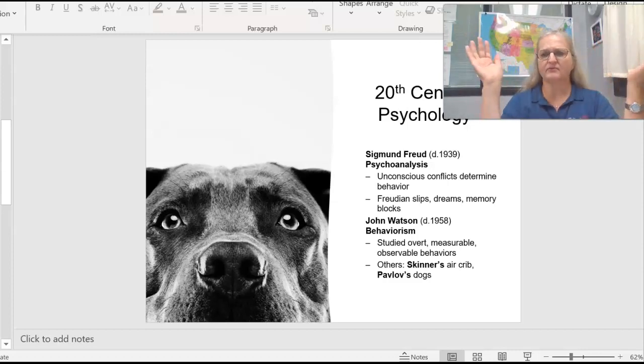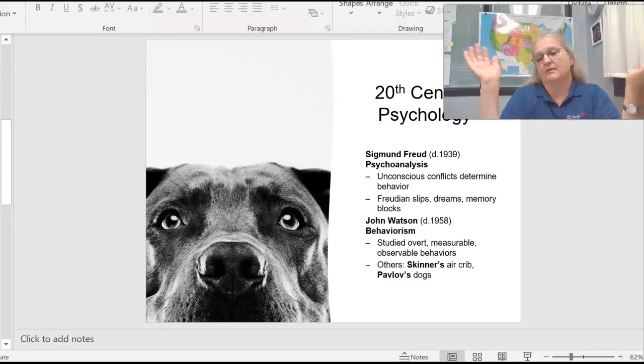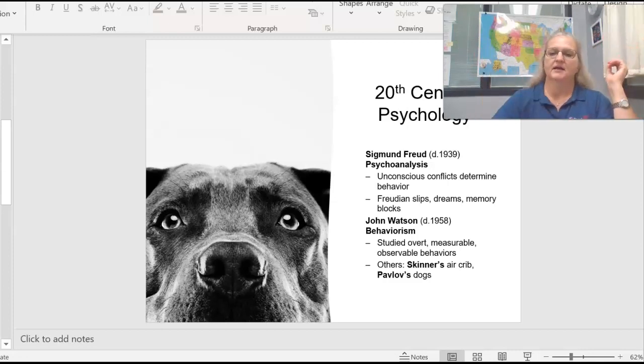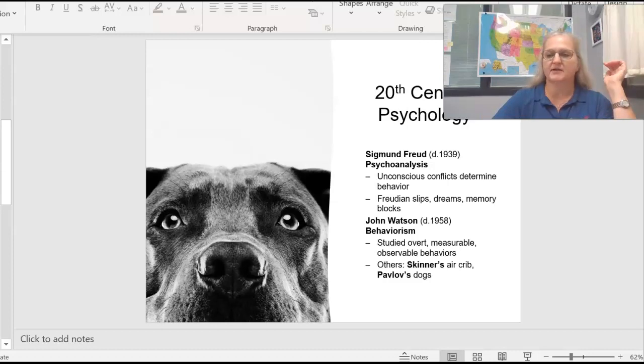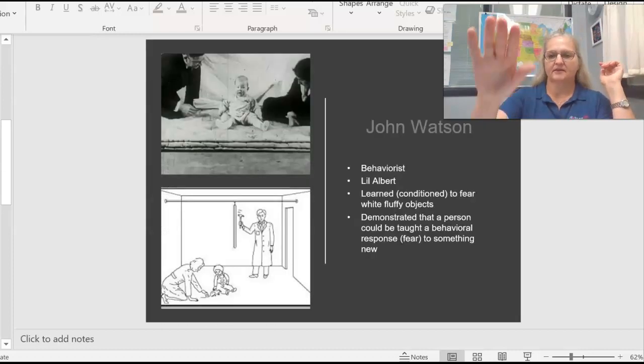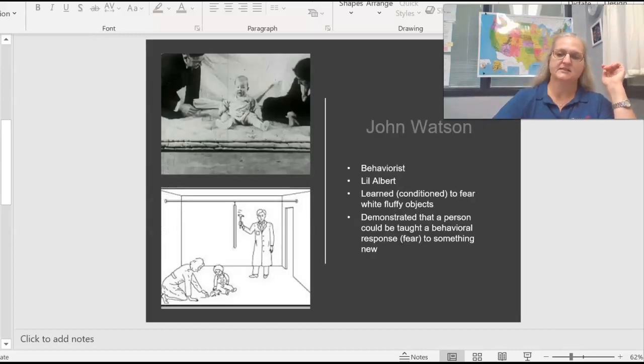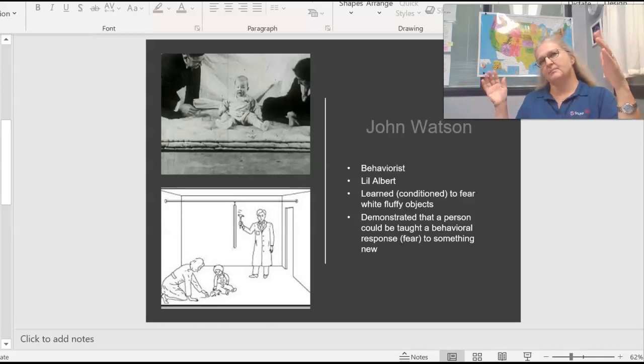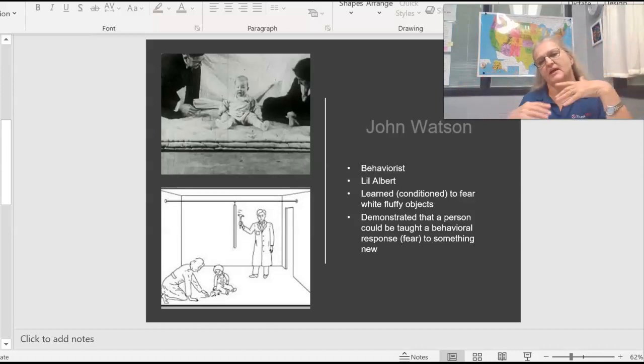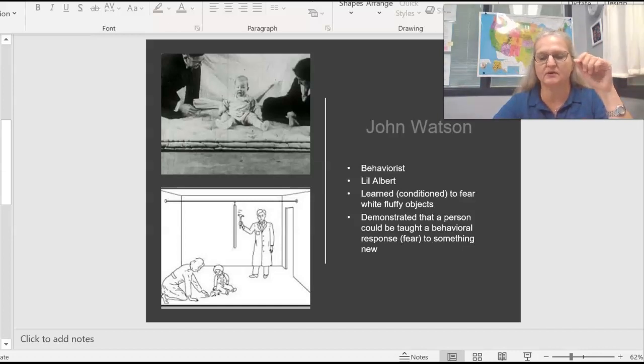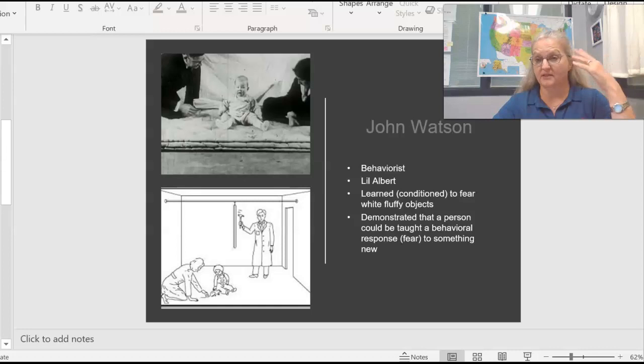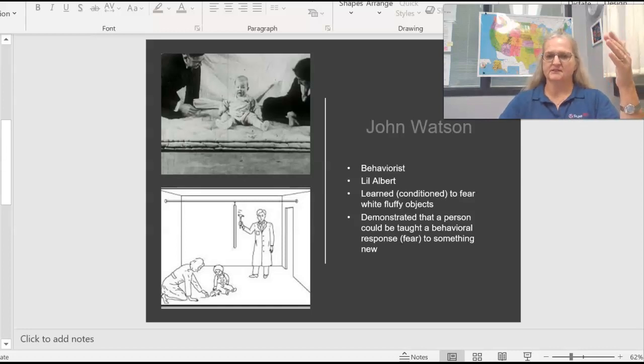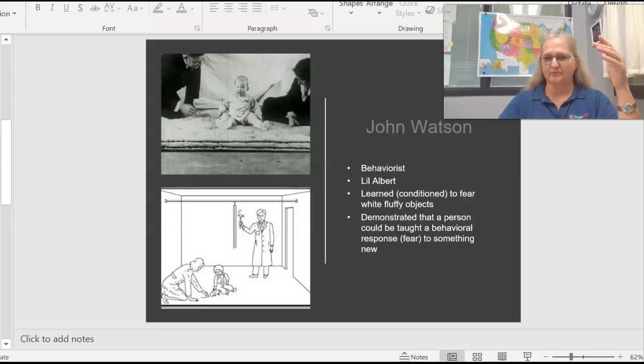Another fellow that maybe you've heard of is Watson. Watson is considered to be a behavioralist. I've got a couple slides here specific to individual behaviorists, because the notion of what behaviorism is. I have an activity where you have to think about examples of behavioralism.